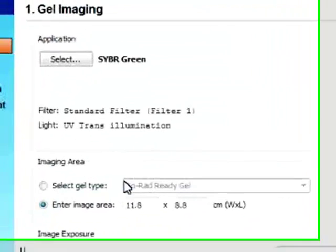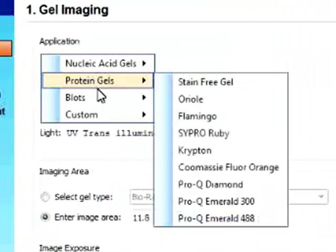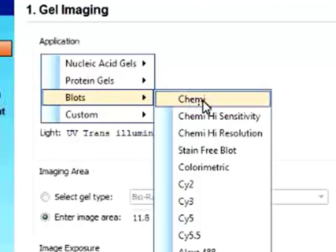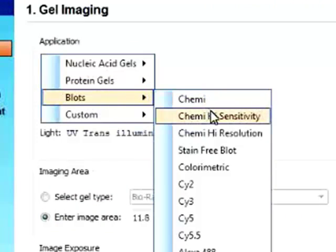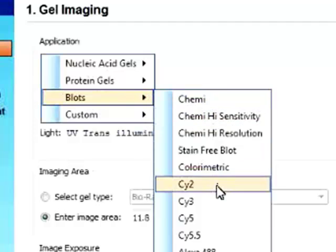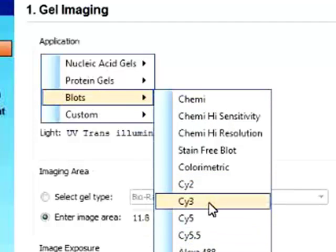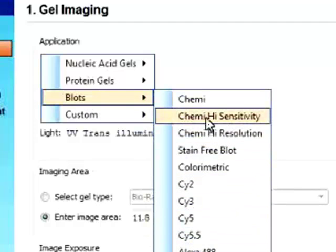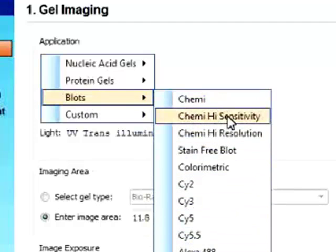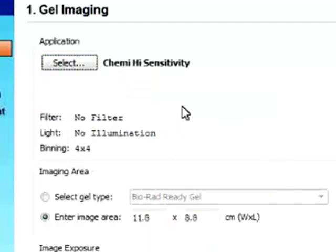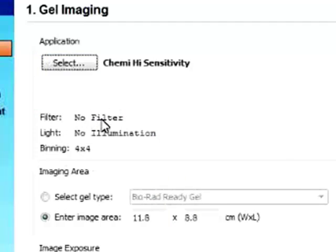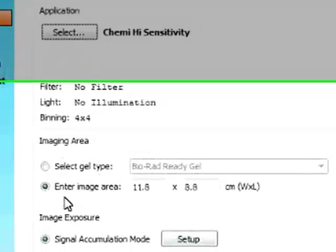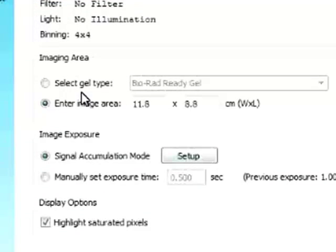So say if we want to look at a blot. So we can either look at a chemiluminescent blot or fluorescent label blots. So say if we want to look at a chemi with high sensitivity. And you can see there is no filter and no light source. So no illumination with chemi. So basically this is automatically set. We can enter the imaging area.